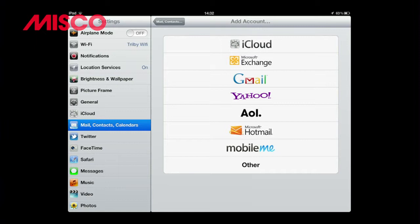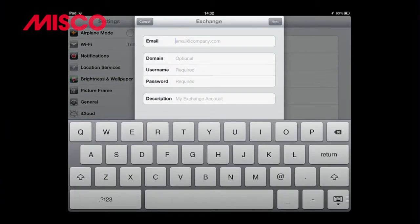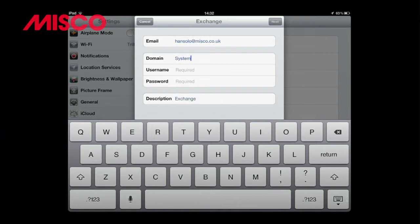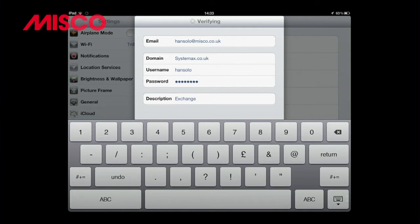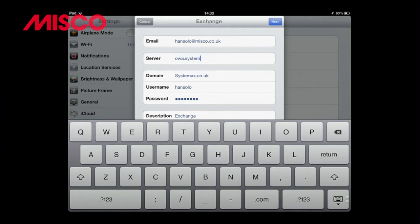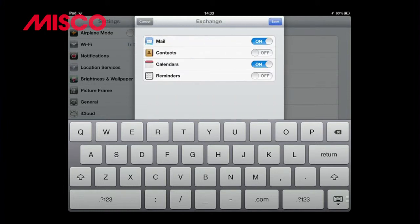Clicking the Microsoft Exchange option, I simply need to enter my account details such as email, username, password and server address. Ticks are given for all correct information entered, and then we are given the options of syncing our calendars, contacts, mail and reminders.